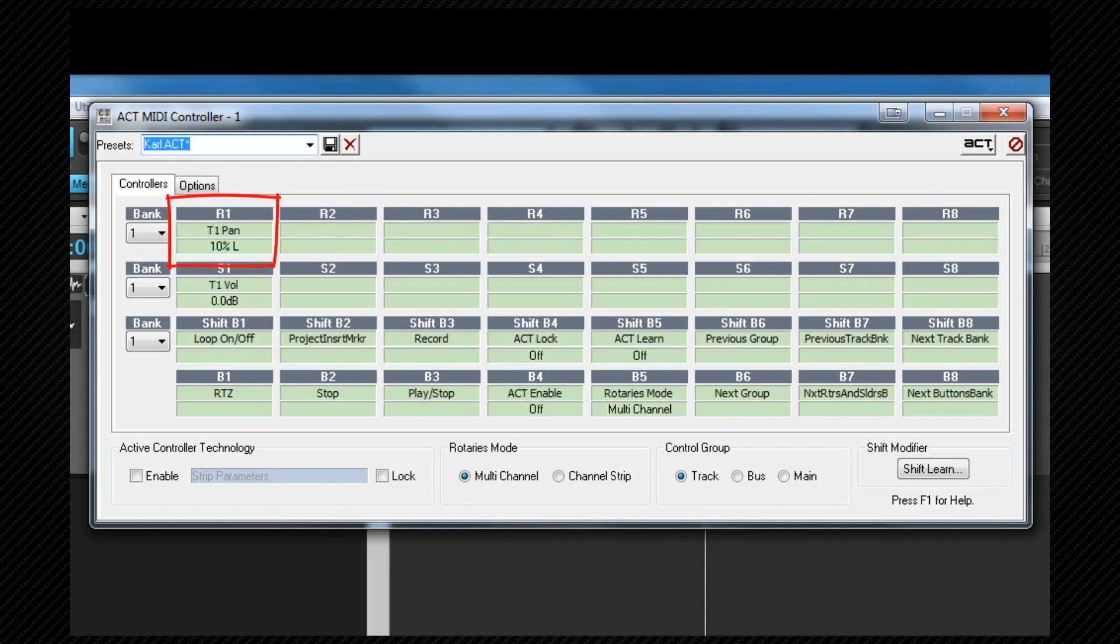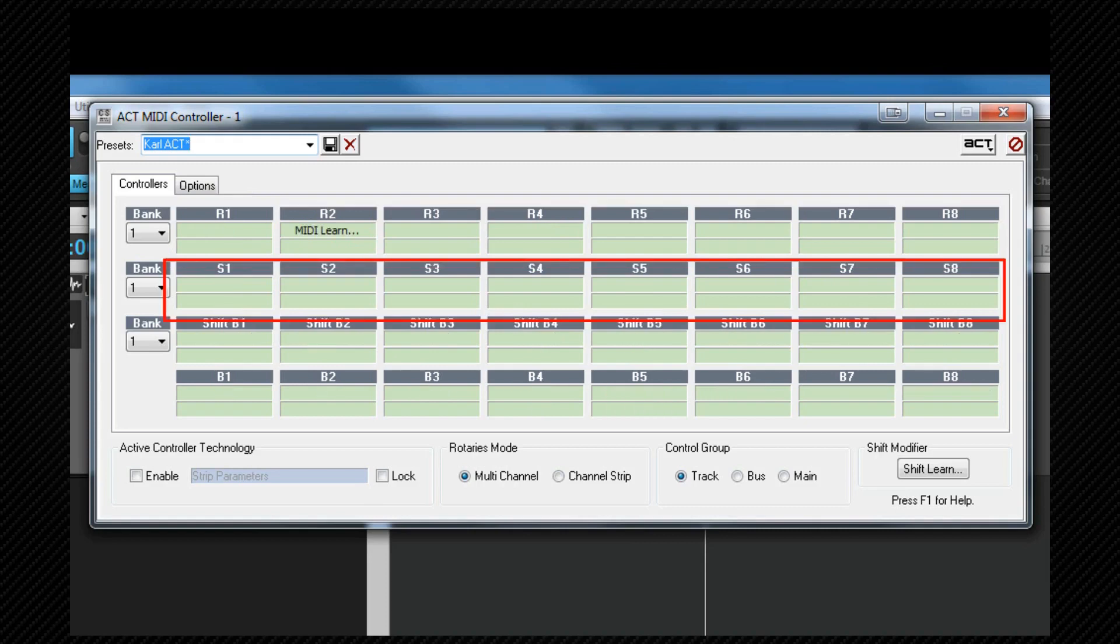As soon as I do that, the MIDI learn disappears and we return to the regular ACT dialog box. You may need to do this with all of your physical controls one by one.